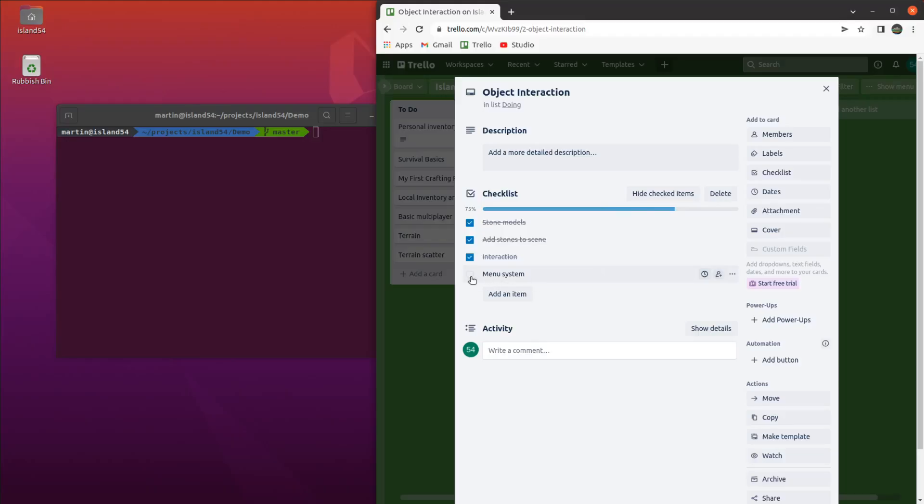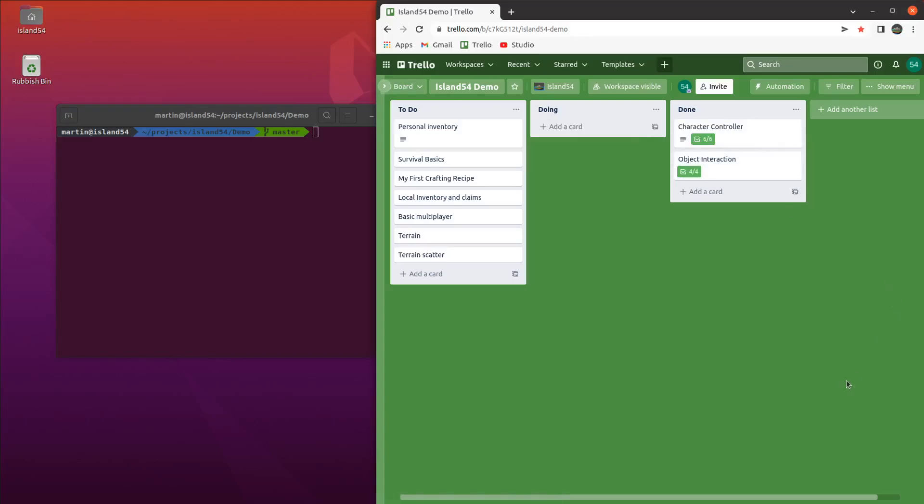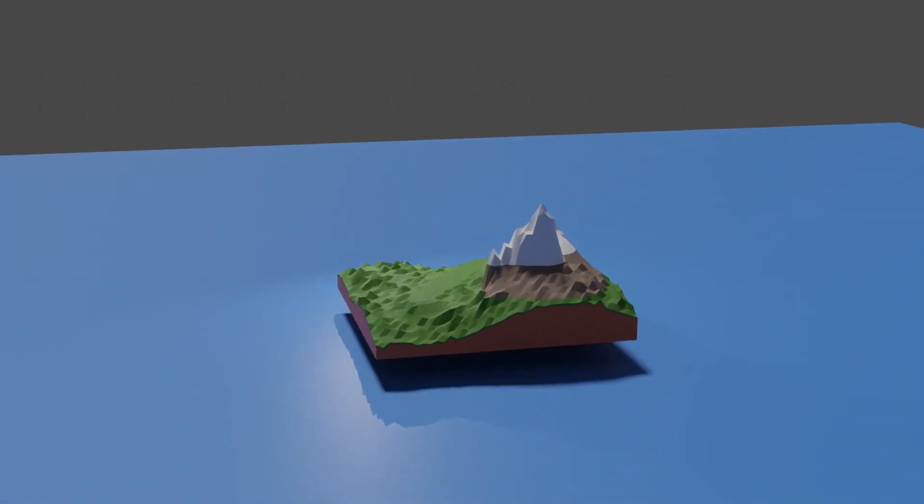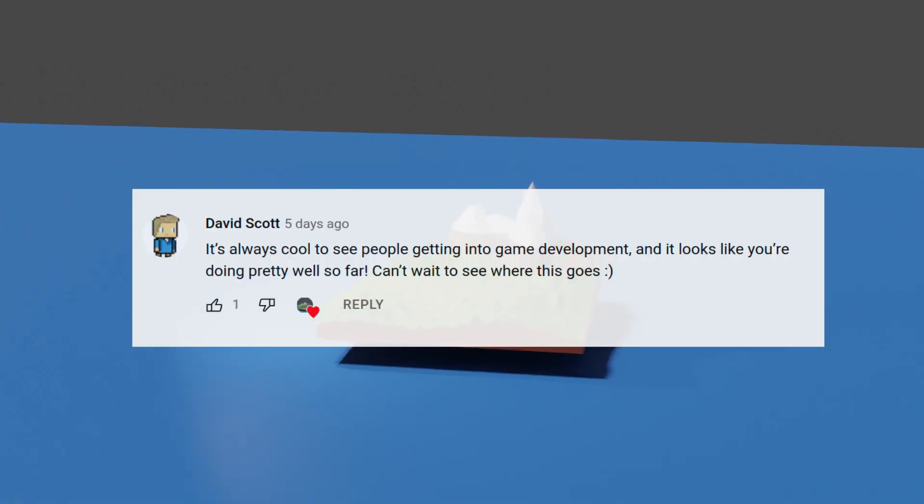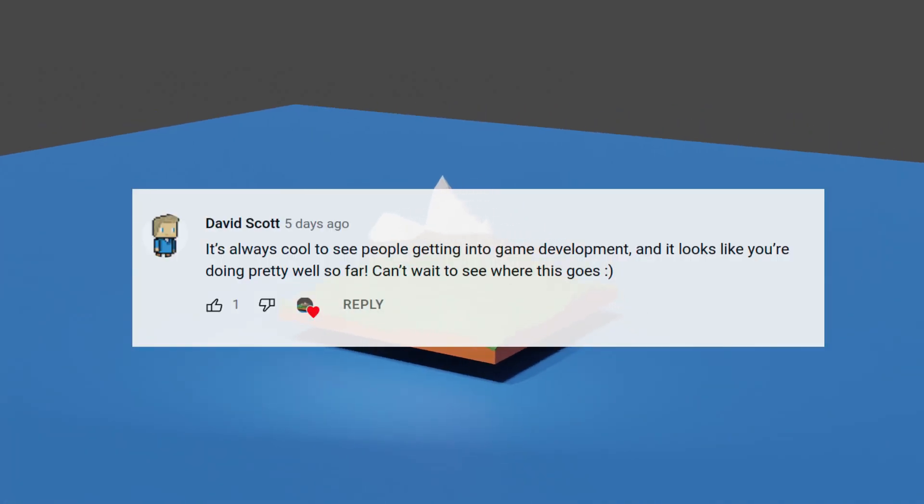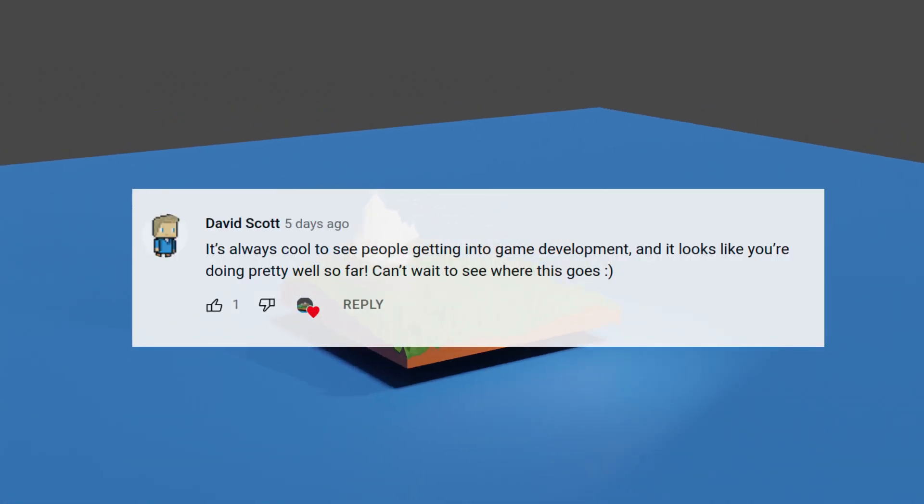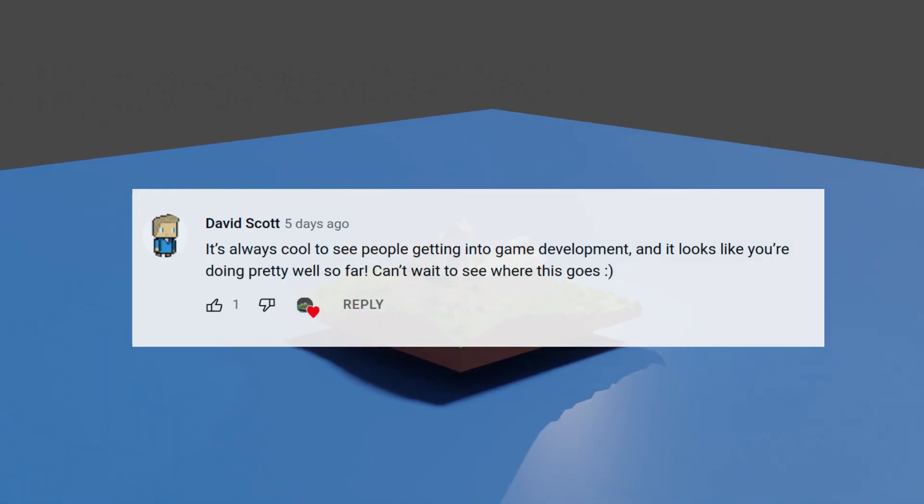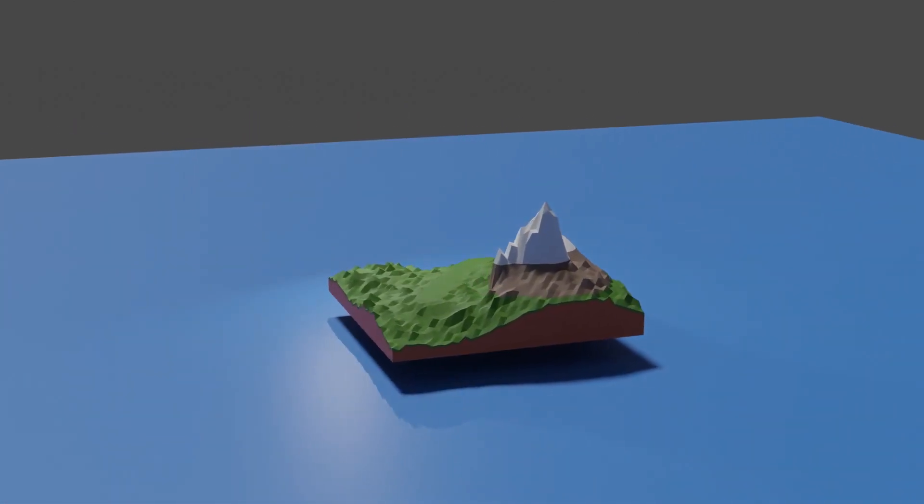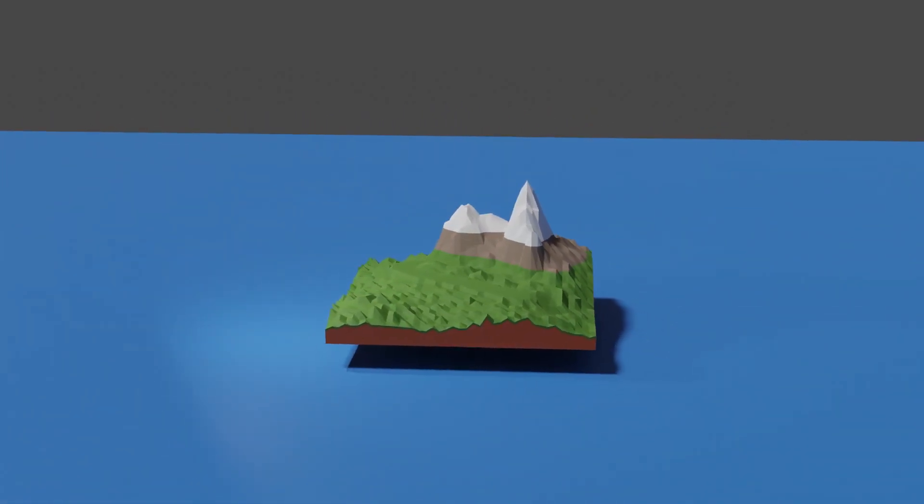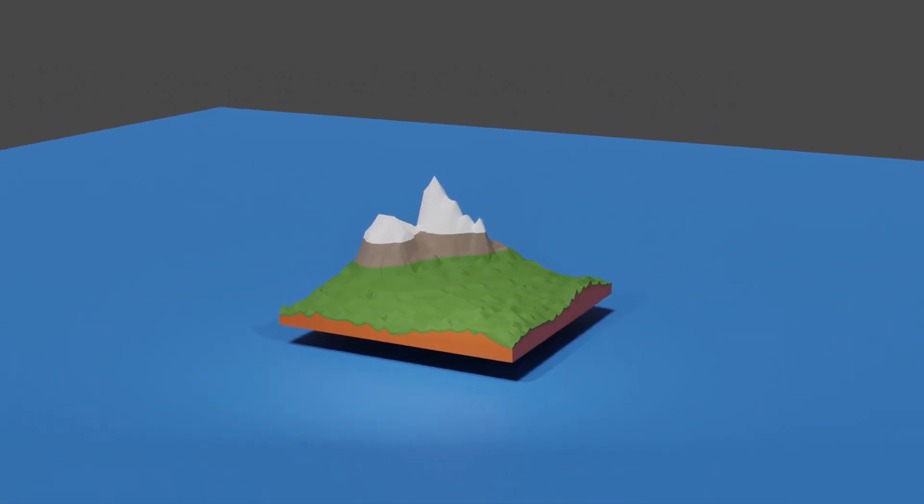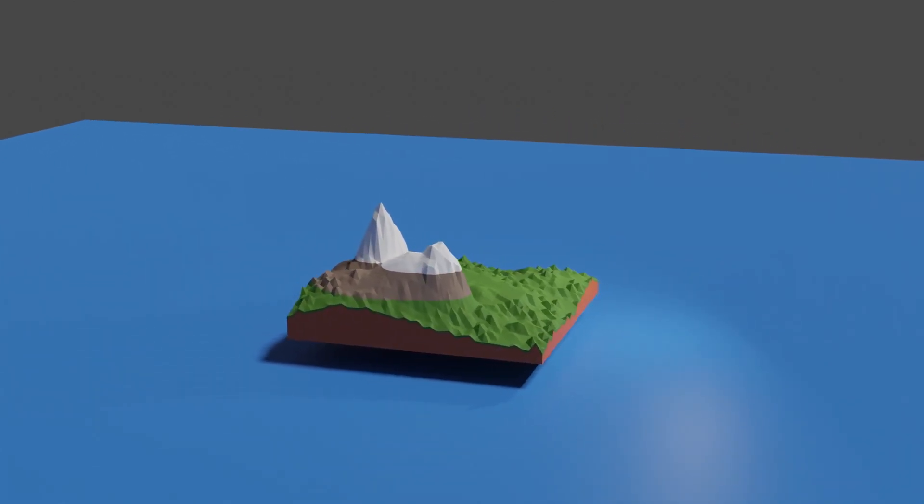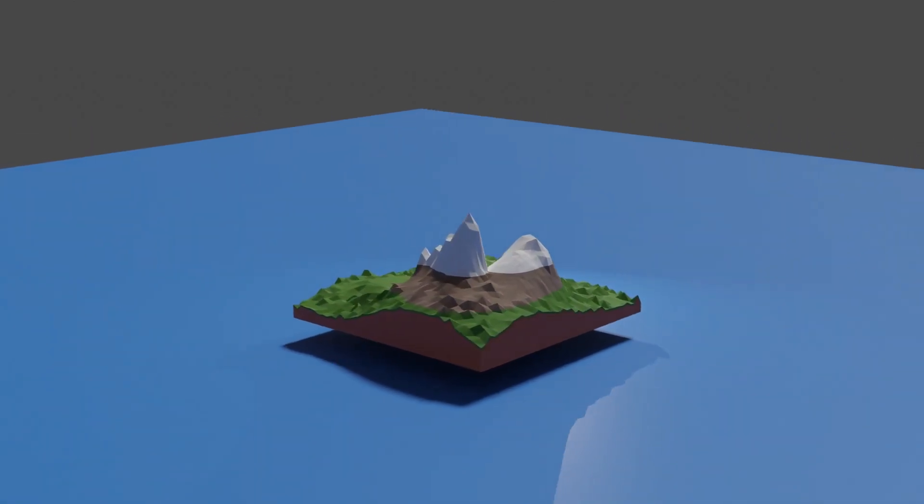So with the ticket closed out, that pretty much wraps up this episode of the Island 54 devlog. But before we finish up, I wanted to do a bit of housekeeping. First up, the incredibly literally named comment of the week. And for this week, it's David who says, It's always cool to see people getting into game development, and it looks like you're doing pretty well so far. Can't wait to see where this goes. Thanks for the kind words, David. I'm also really excited to see where this goes. I have lots of ideas, and I feel I've now learnt enough about Unity that I can really start experimenting with them over the next few episodes.